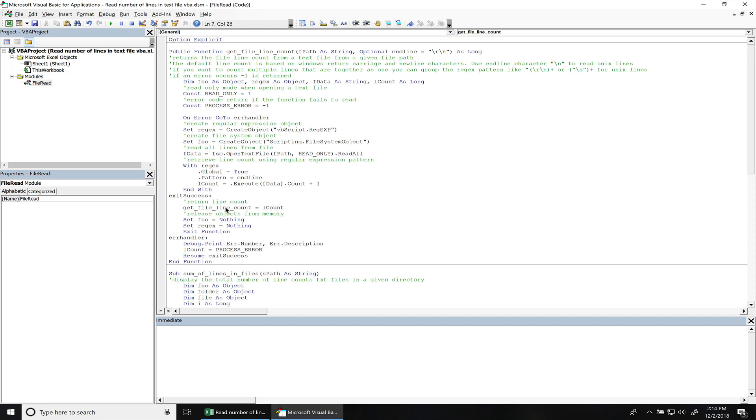Now if there was an error, we'll jump down to this part. And in the debugger window, you'll see an error message right here with an error number and the error description. And then we also return that constant, that process error, so it returns a negative one. So once we resume back to exit success, this would be a negative one.